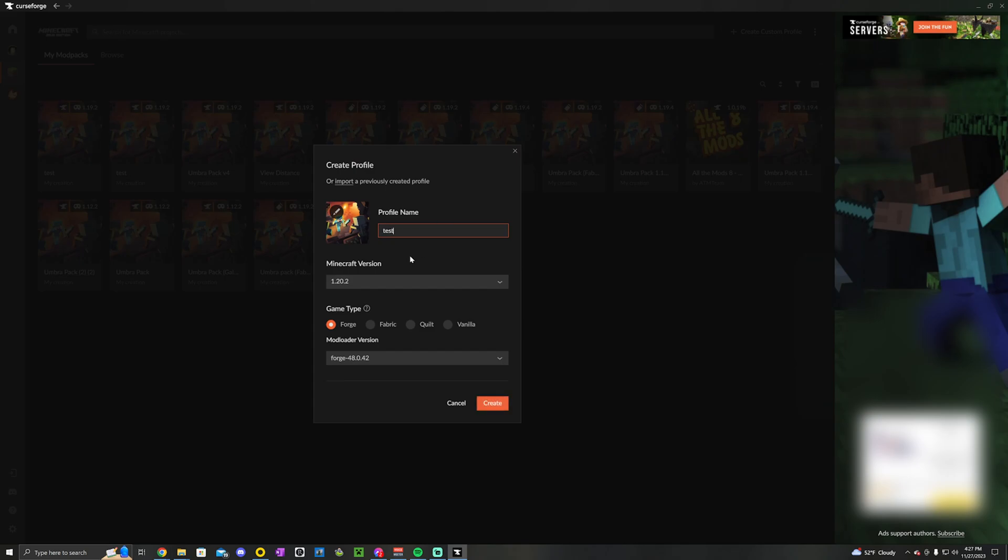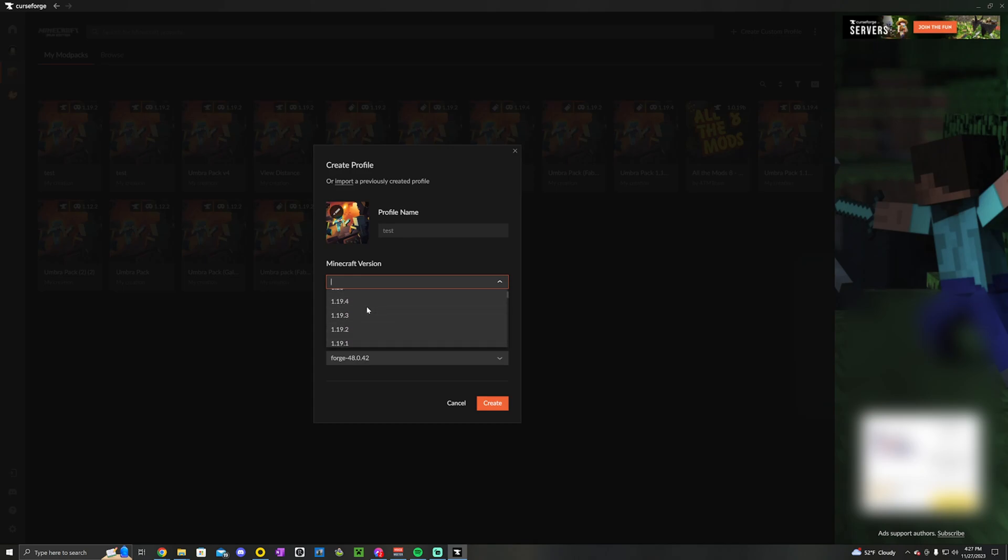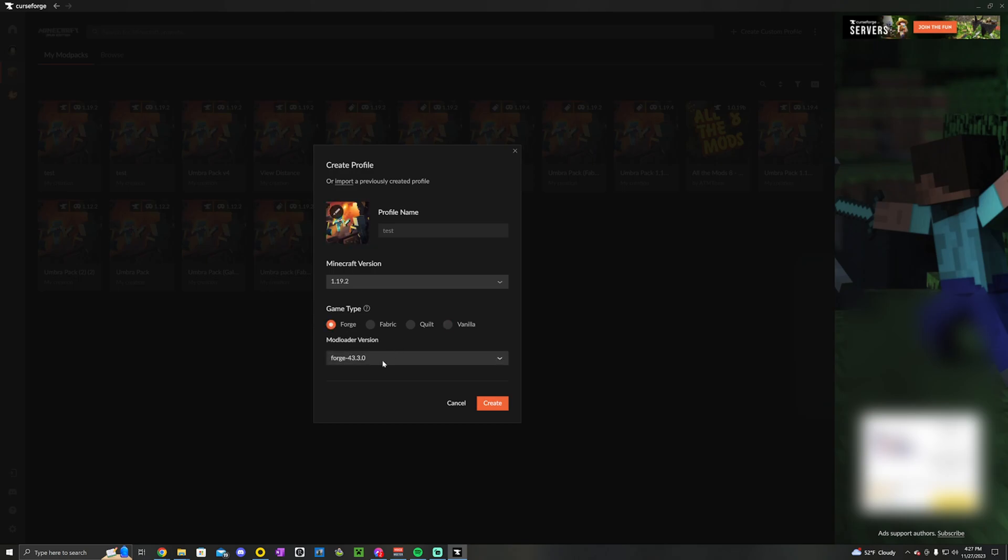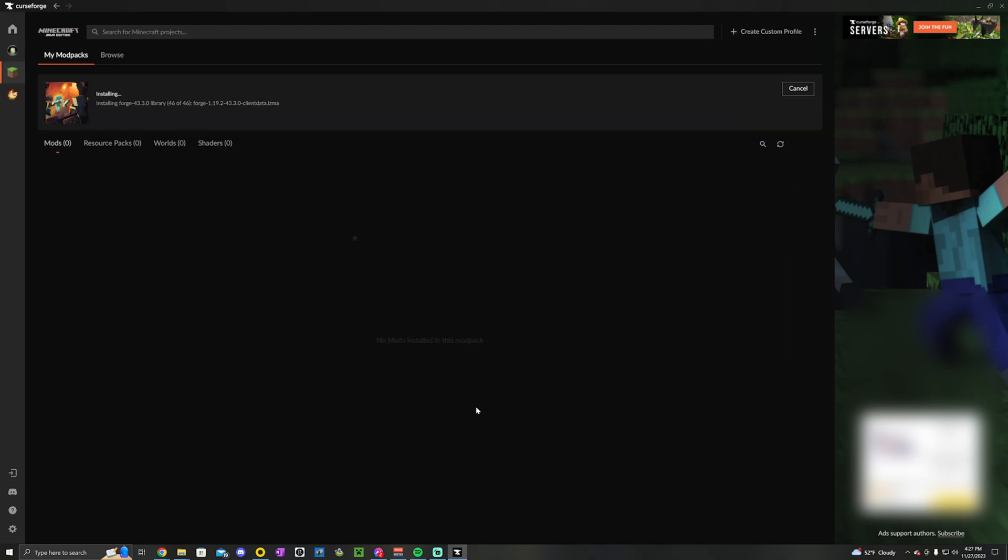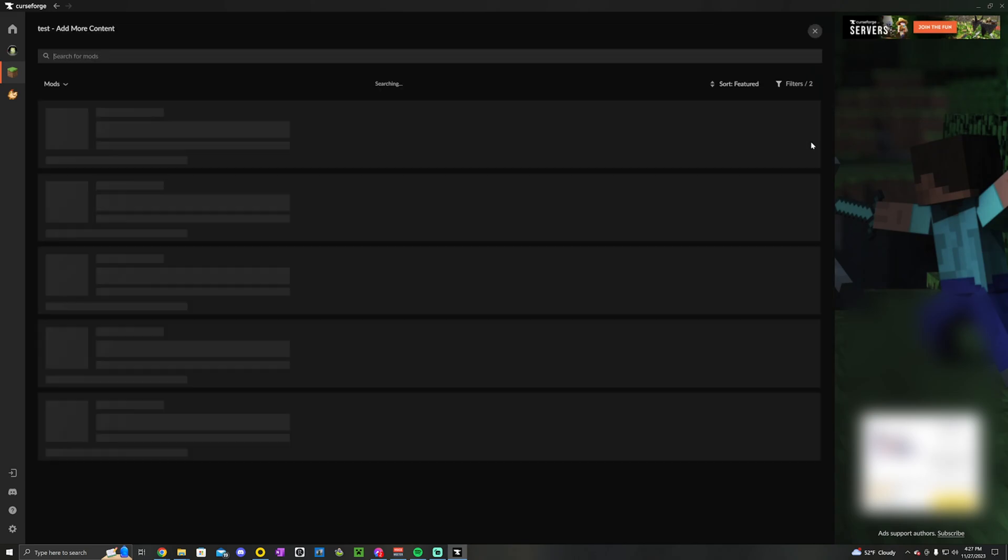Give your profile a name, whatever you want to call your modpack. Select your version - right now 1.19.2 is pretty good for modding. Then you want to select your mod type, I'm going with Forge and it automatically selects the most recent version. Once you have this profile created, you can hit the button in the top right to add more content.